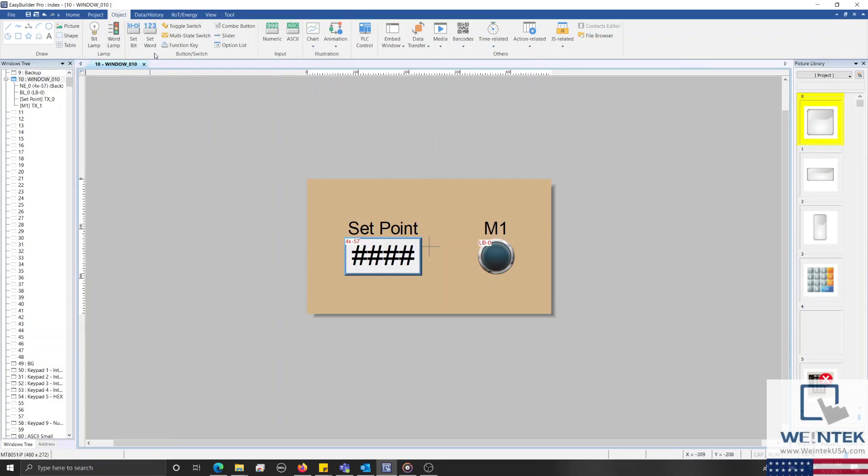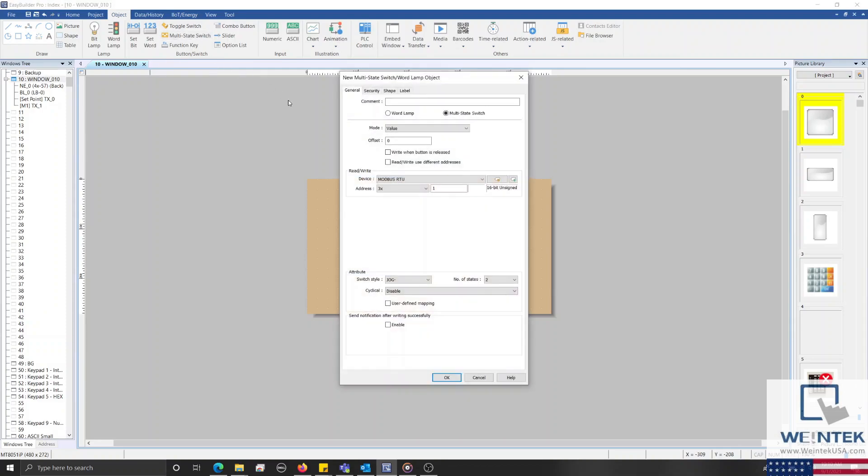When the value is 0, it will display the image or label that has been configured to state 0, and when the value is 1, the image or label that corresponds to state 1, and so forth. What makes the multi-state switch different is that we can use this object, like a button, to either jog up or jog down to the states that we have configured.